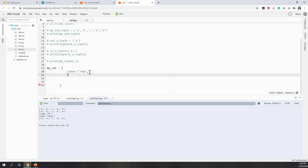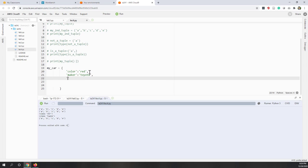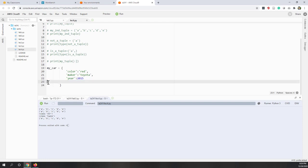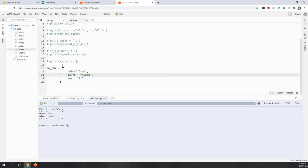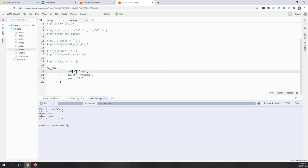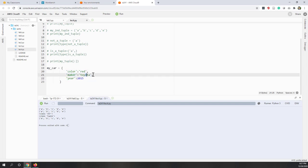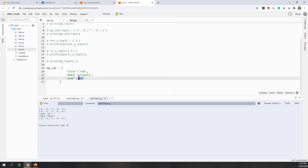The second key is 'maker' with value 'Toyota' — both my first and second cars are made by Toyota. The third key is 'year' with a numeric value; I bought my first car in 2015 when I graduated from the University of Georgia. So this dictionary has three key-value pairs: color/red, maker/Toyota, and year/2015.